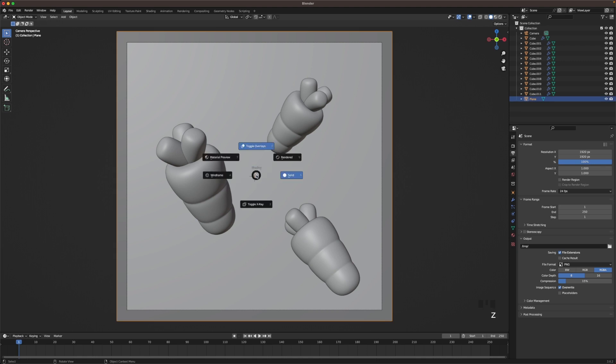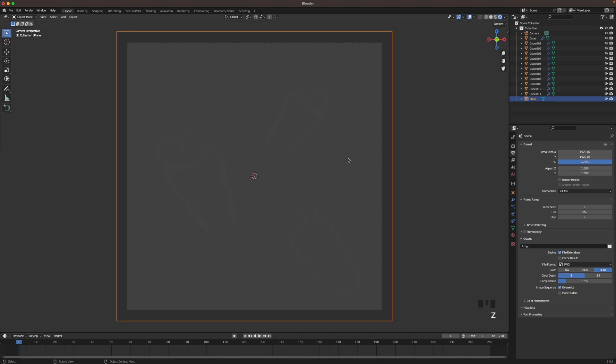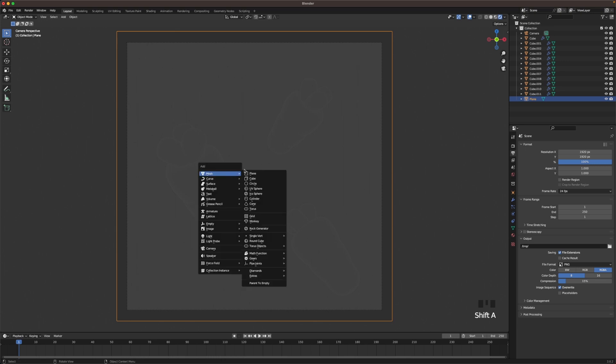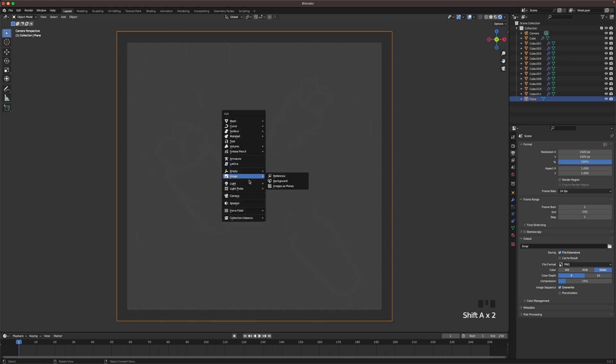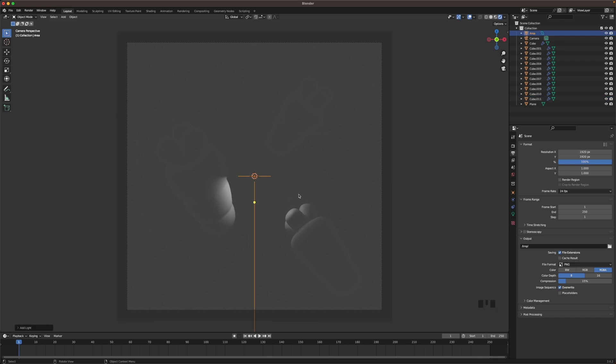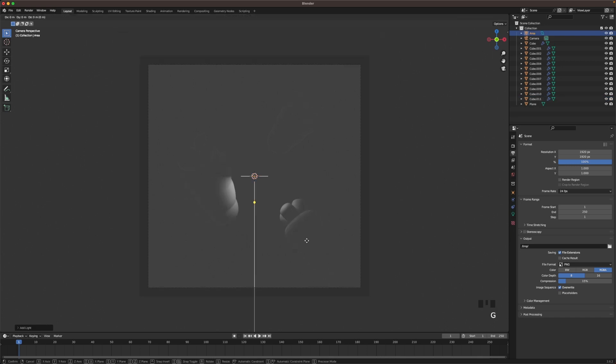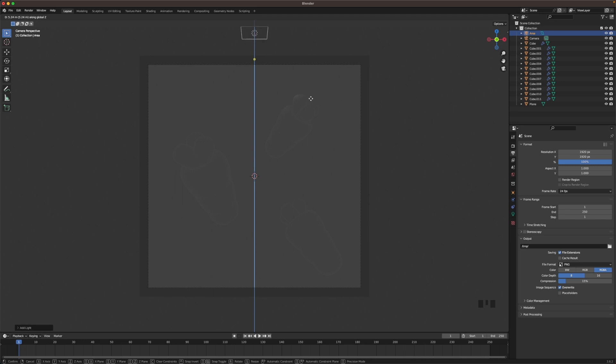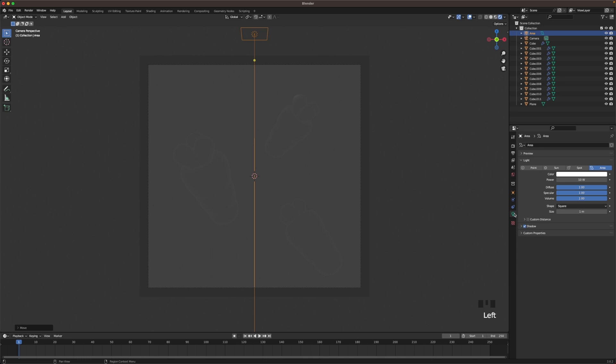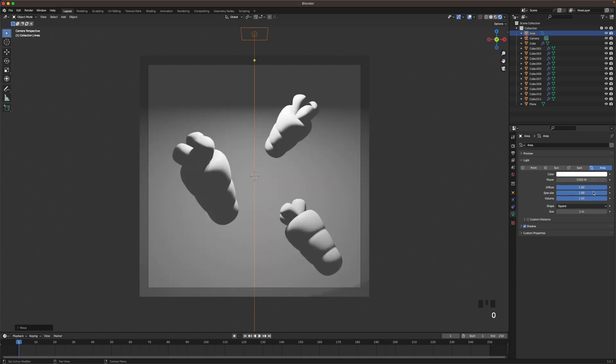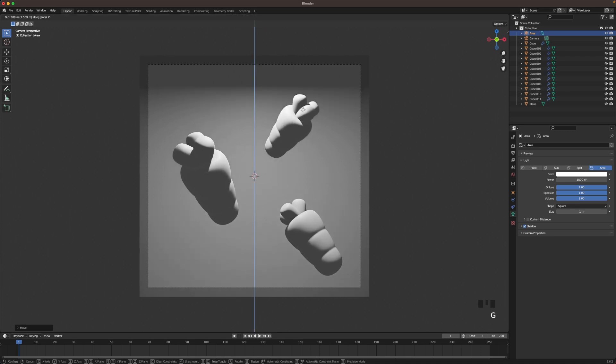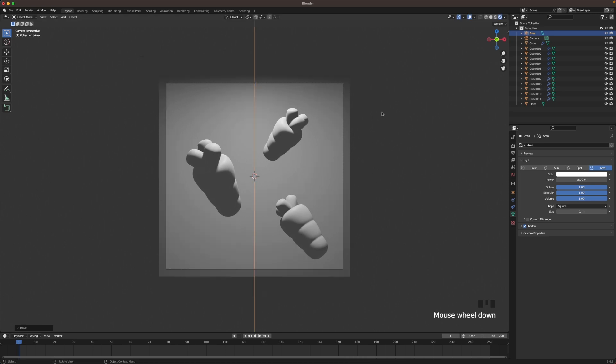Then we press Z and we go into our rendered mode. And we will be adding the lights. So press Shift A, light and we add an area light. Press G and Z to move it up. Maybe somewhere that yellow dot is a bit outside of your camera. Go into your light settings and then we'll increase it. Maybe to something like 1500 and then move it so it starts somewhere there. That looks pretty decent.